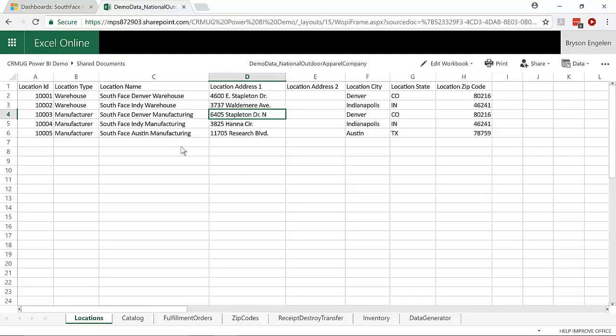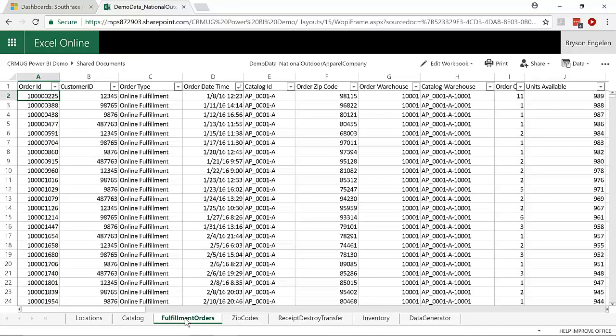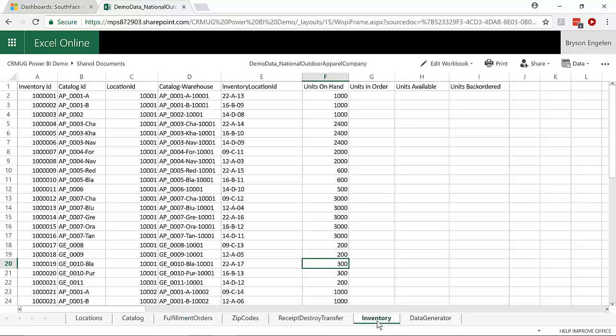And that Excel data has all kinds of things within it. So we've got location data for our warehouses, we've got order data, we've got inventory data, and all of that data is available to us just from that SharePoint site.